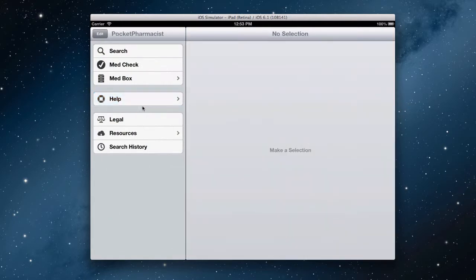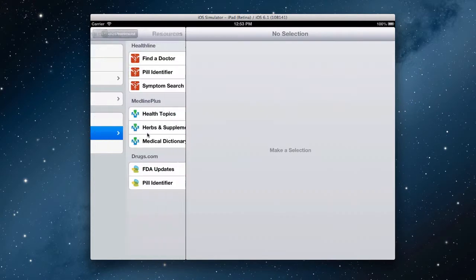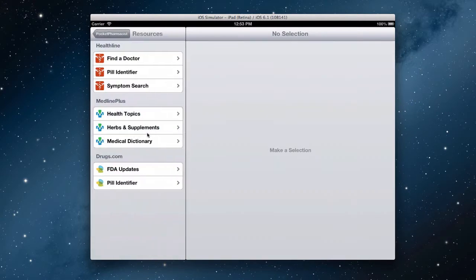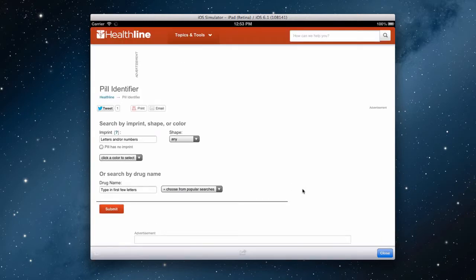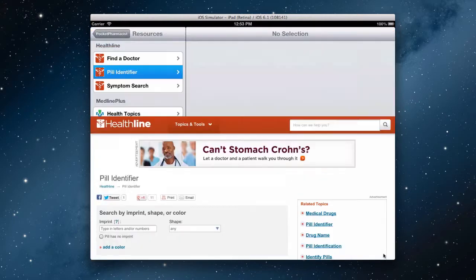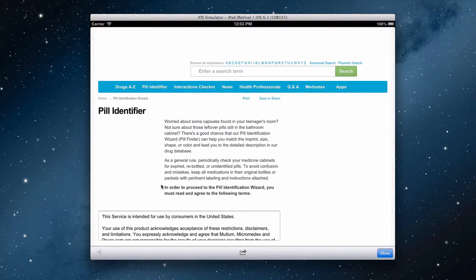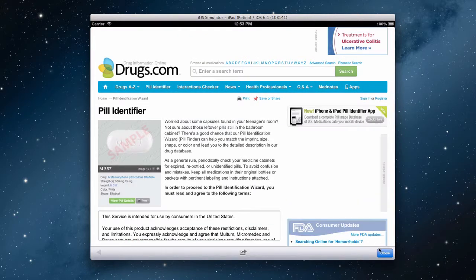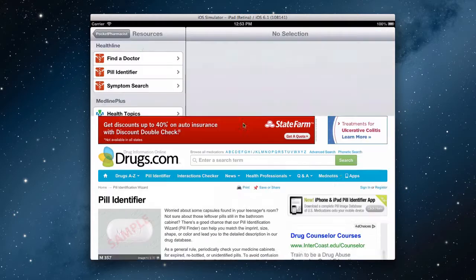Down below you'll notice a legal disclaimer, some resources which are hand-picked reputable websites that will open up right within the app. Here's a pill identifier by Healthline. There's a second pill identifier by Drugs.com. Sometimes they produce different results.